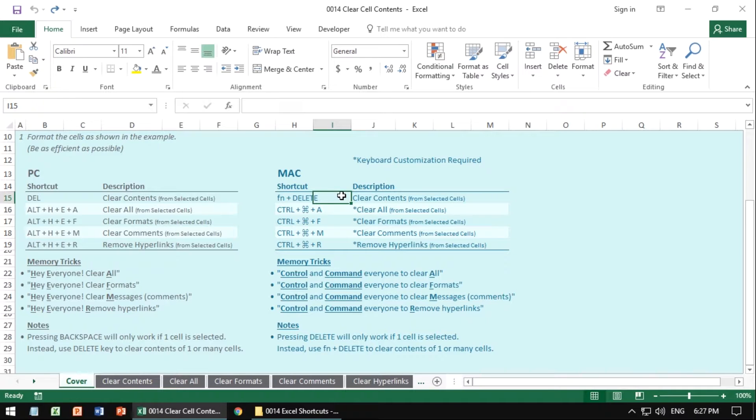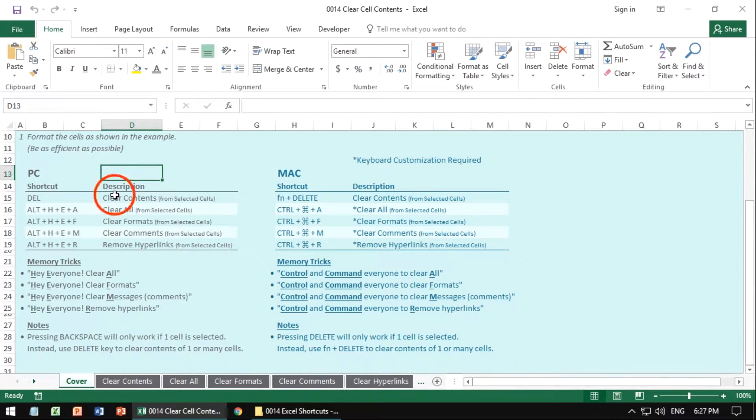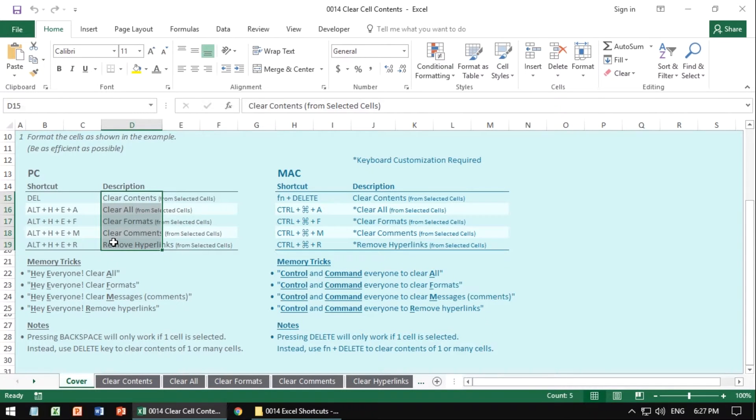Something that I cannot stress enough is the importance of selecting the cells first and then making the change, right? Select then effect. So don't just start deleting things, select the cell or cells that you want, and then use the shortcut to have it take effect.